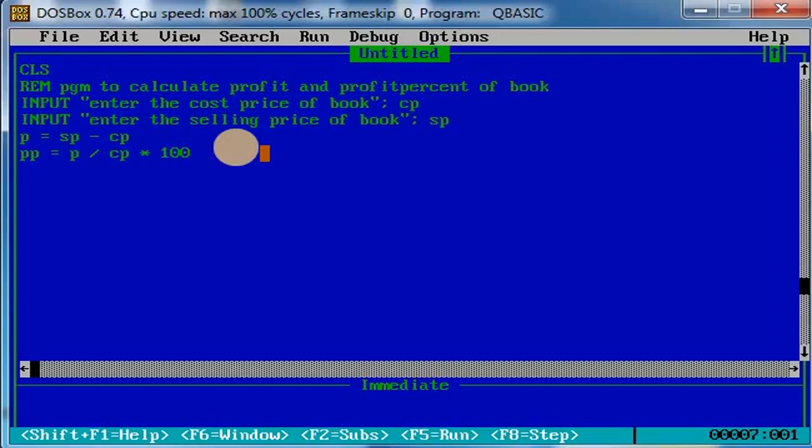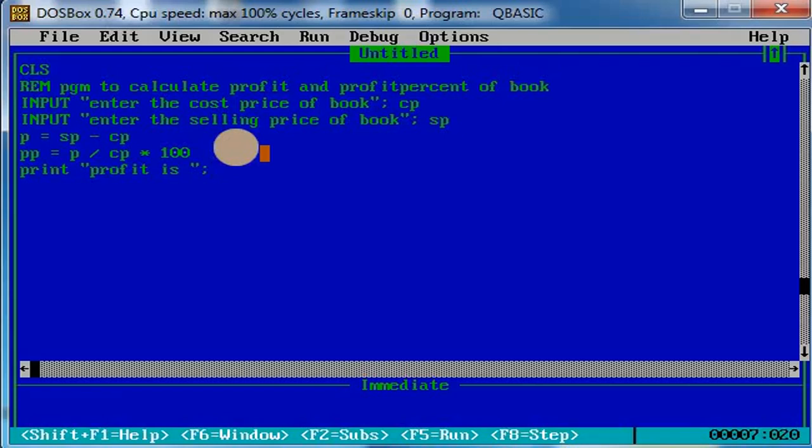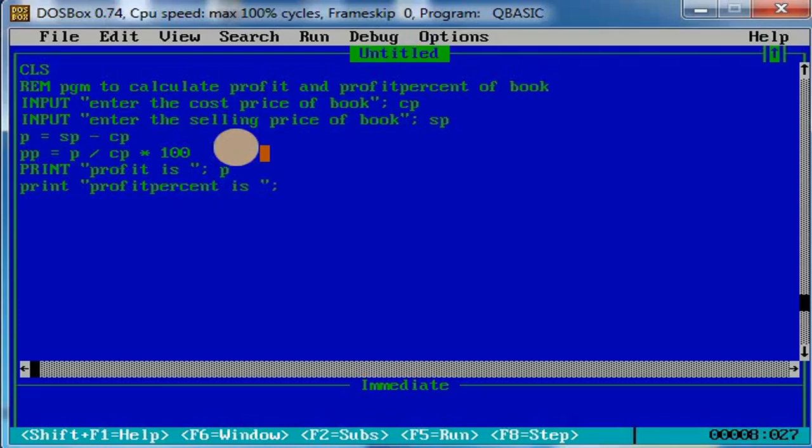Now what should we print? We should use a print statement to print the profit. Profit is double quotes close, semicolon P. Then profit percentage is profit percent, double quotes close, semicolon PP. Is that clear? Yeah.